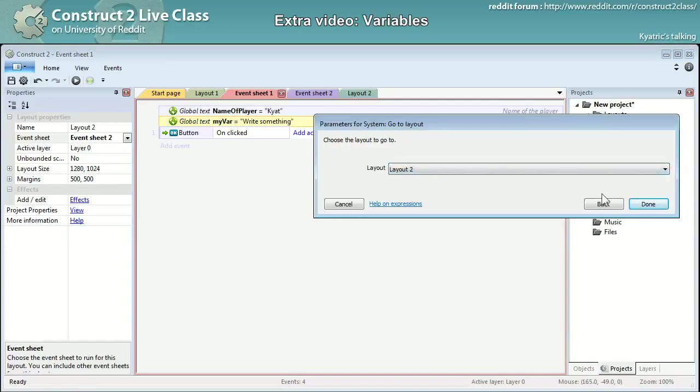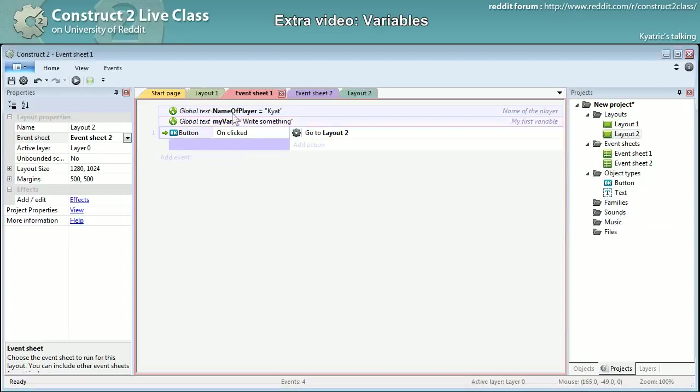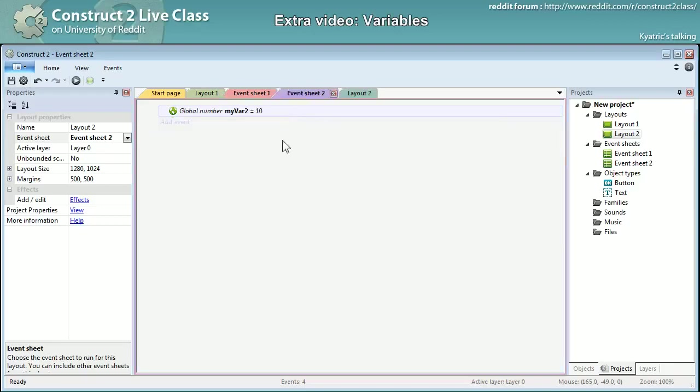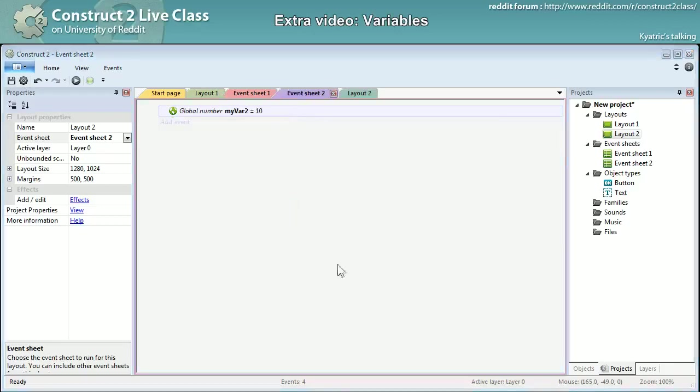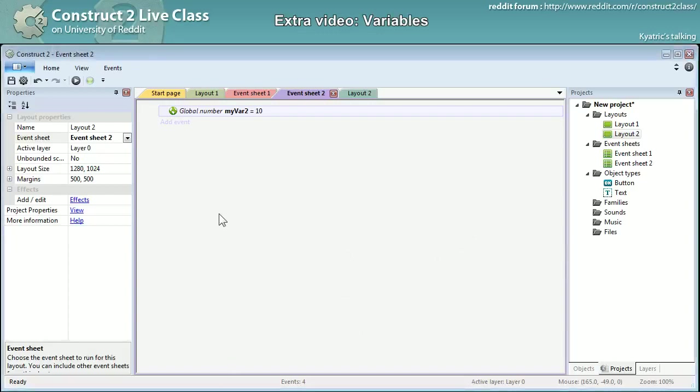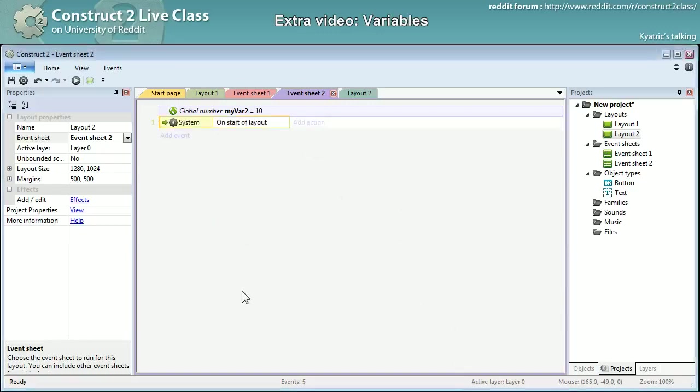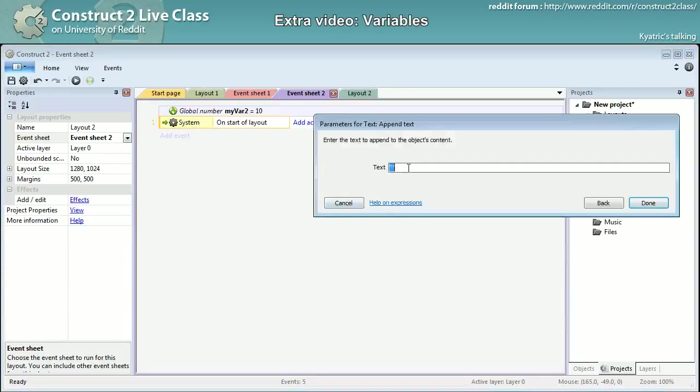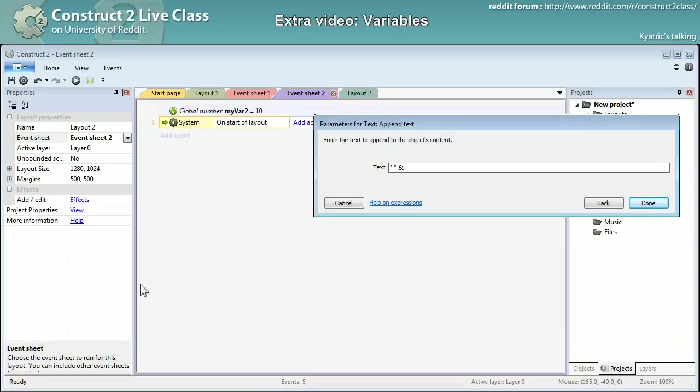On clicked I will go to a new layout. I'll go to the layout two and so despite the global variable being set here I will still be able to display it here in the second layout. So on start of layout this is what I'm looking for. On start of layout I will append some text. So this means that it will add some text over the text that is already there so I will have layout two and my var which I defined in the first layout and in the first event sheet and yet again name of player.